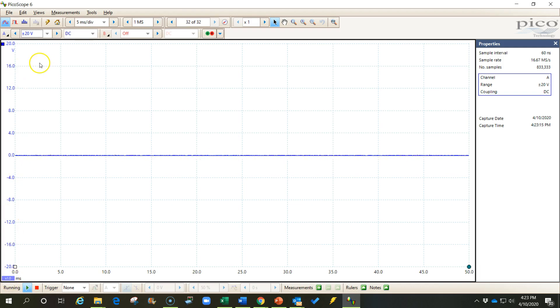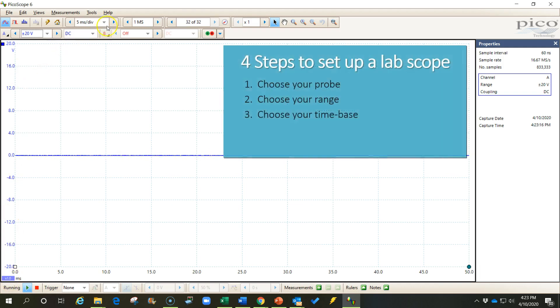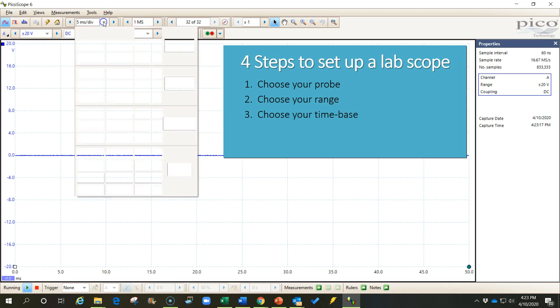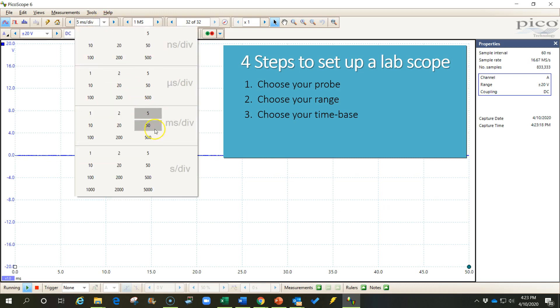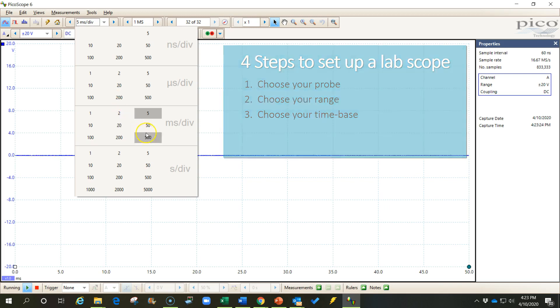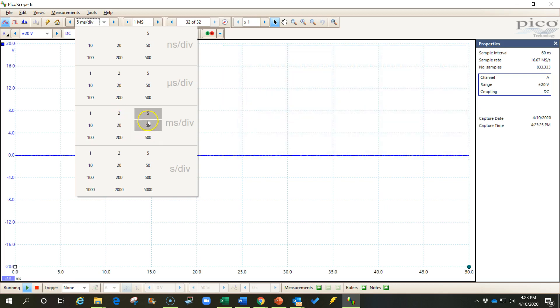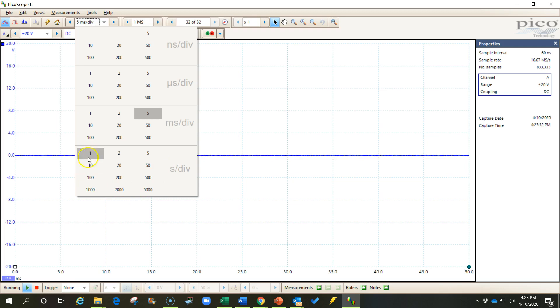Now step three is to choose the time base. By default, the time base is usually going to be in milliseconds or microseconds, and generally that's not what we want. Sometimes we do when we're measuring very fast things such as a CAN bus, but generally we're going to want to actually come down here in this bottom section and measure in seconds per division.